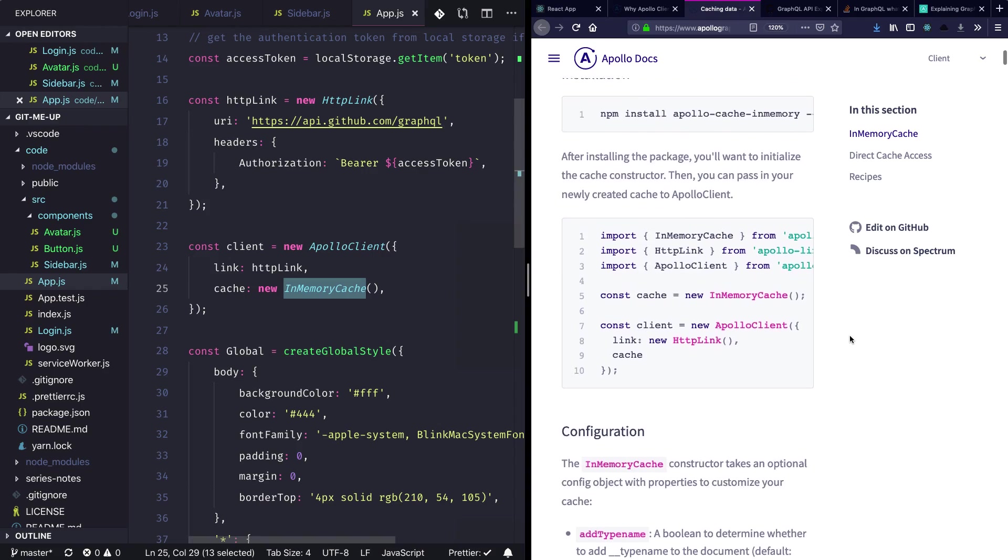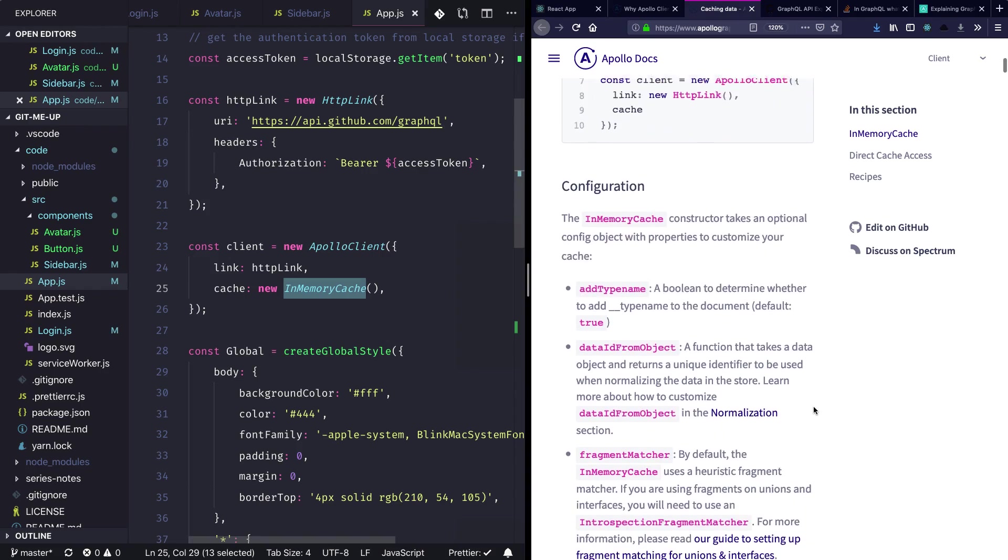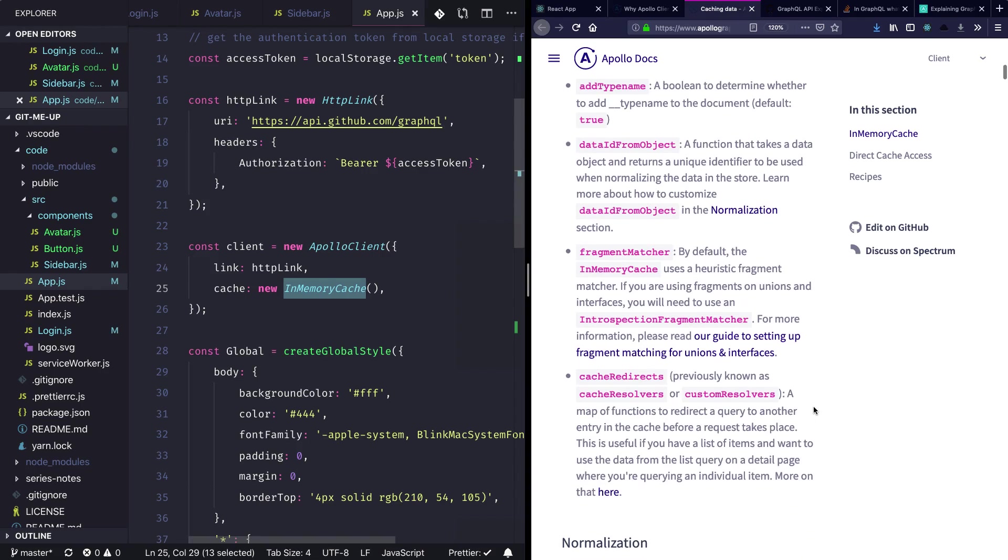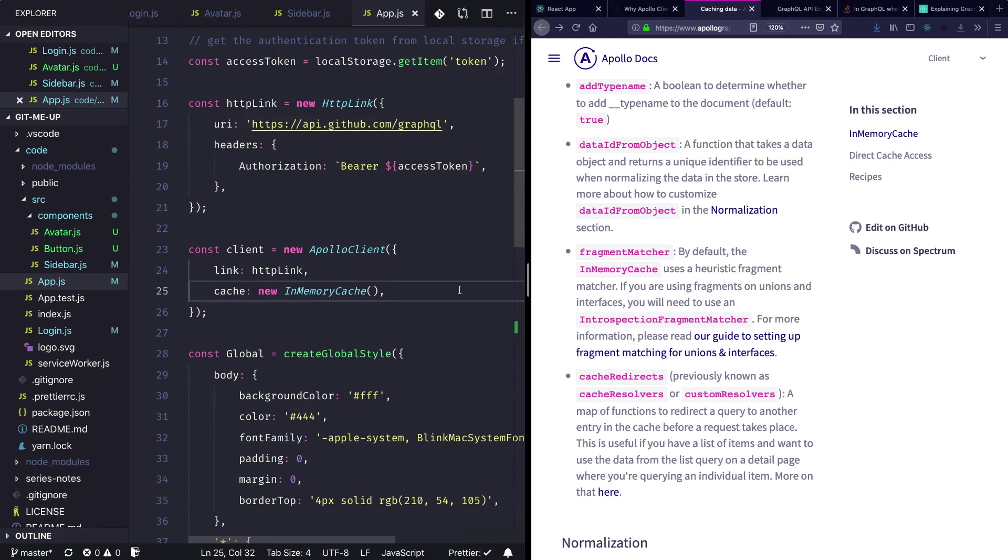Let's also look into how Apollo is internally managing the cache so we can get a better idea about how things are working here.